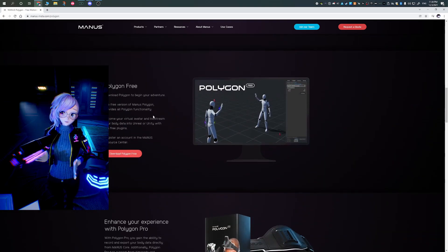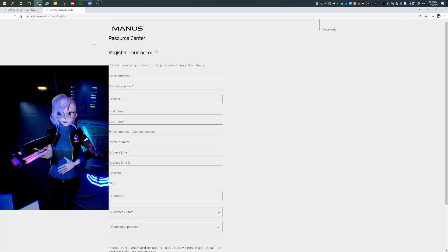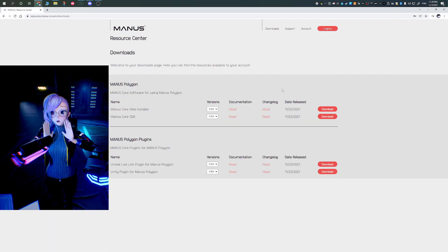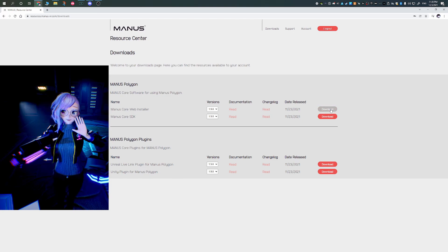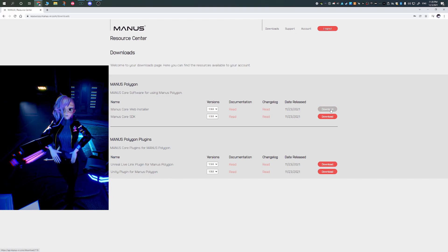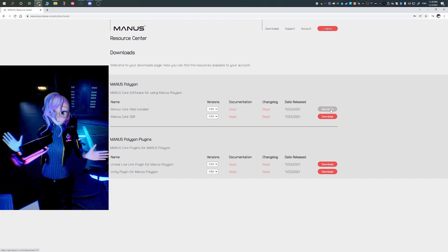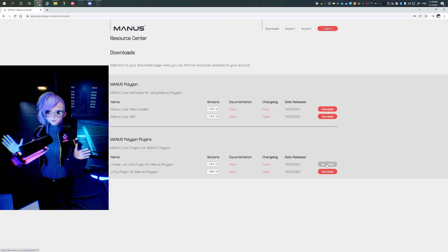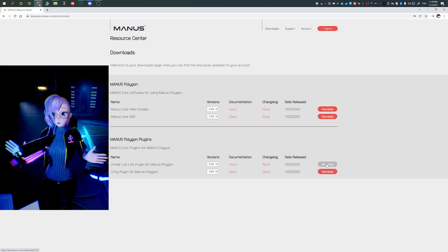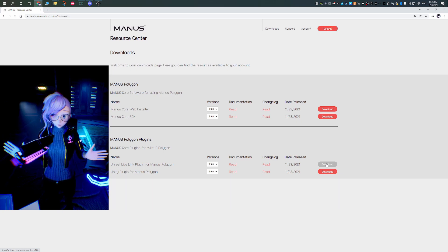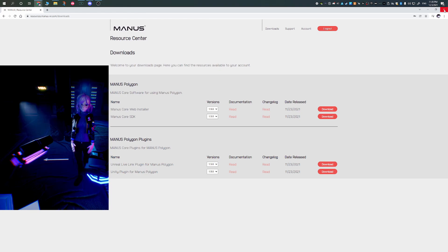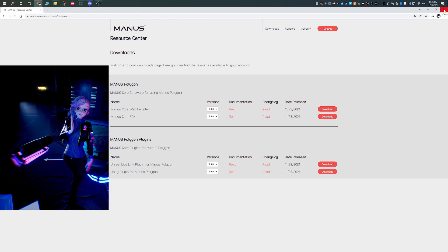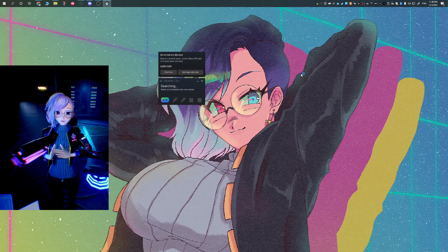To get started, you are going to need to go to the Magnus VR website. You can click on the link down in the video description down below, and you're going to be downloading the Magnus Polygon program. You will have to register as a forewarning, and you're going to be downloading and installing it.